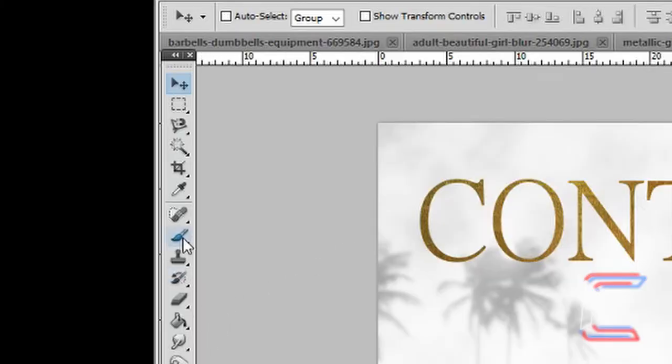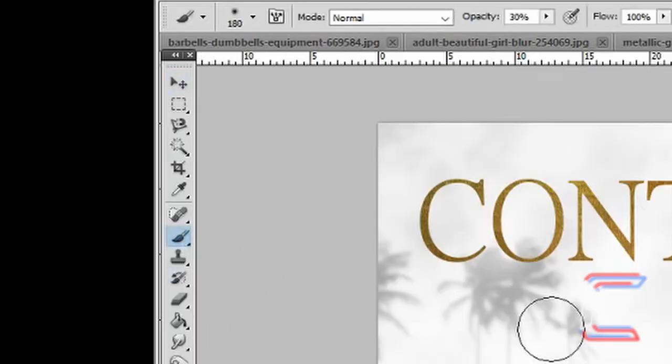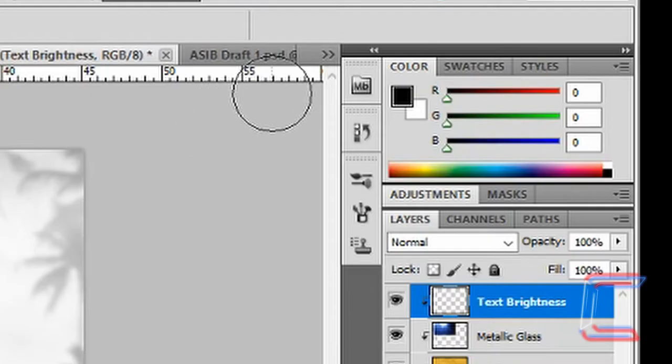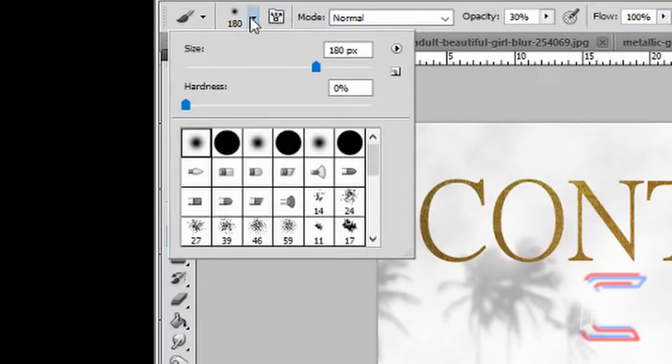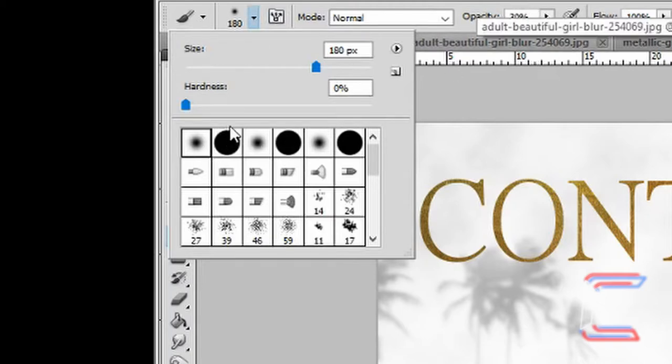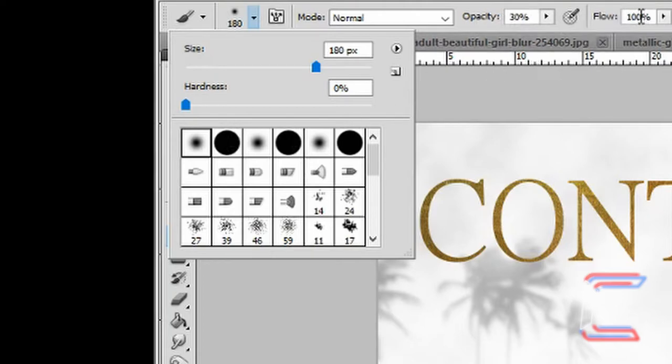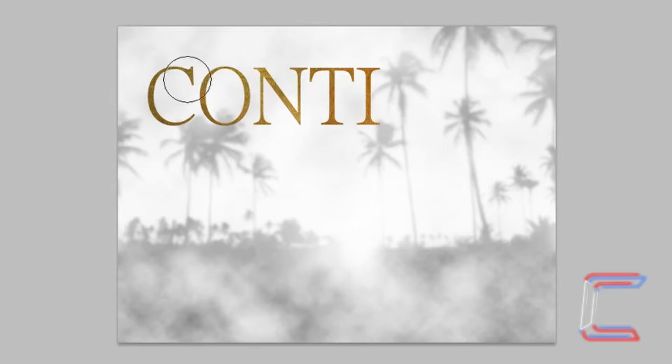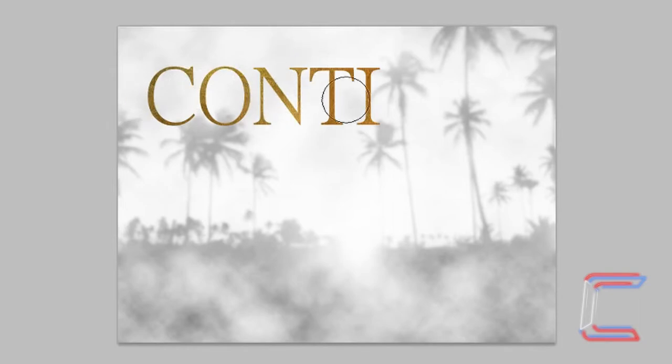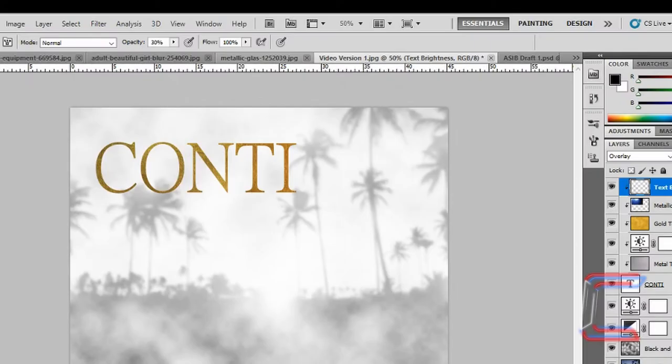Go to your brush tool. Select white as your brush color. The size of the brush will be 180 pixels, soft round, opacity 30, hardness 0%, flow 100%. In the text brightness layer, click on sections of your text which you want to make brighter and create a shine to. You can also use the same layer to create dark sections of the text with a black brush.